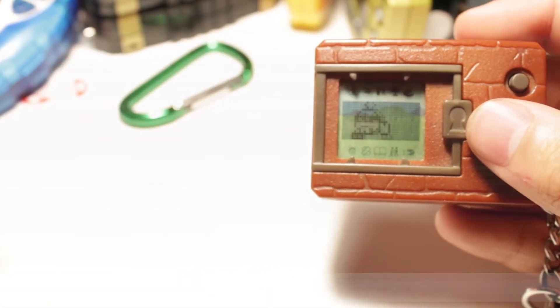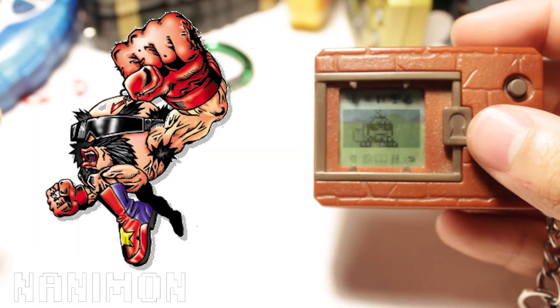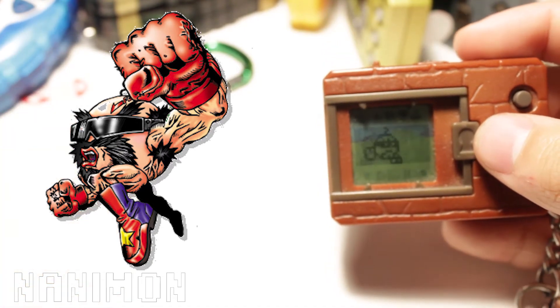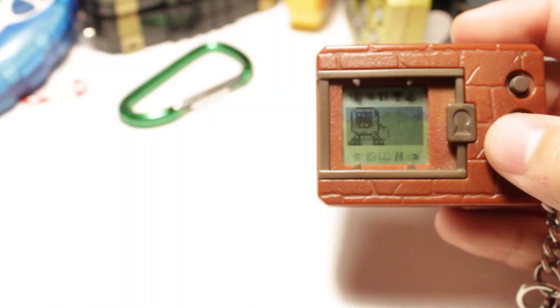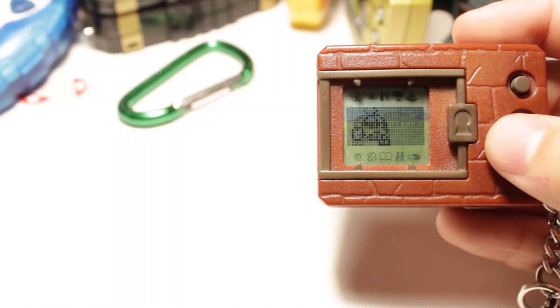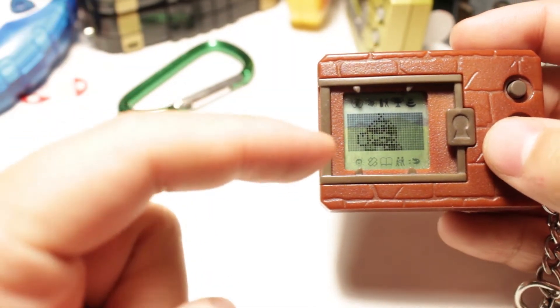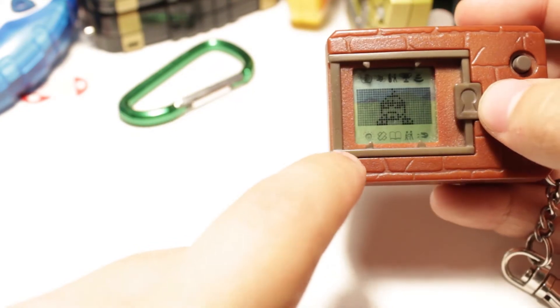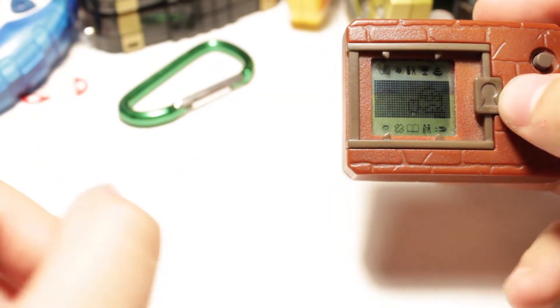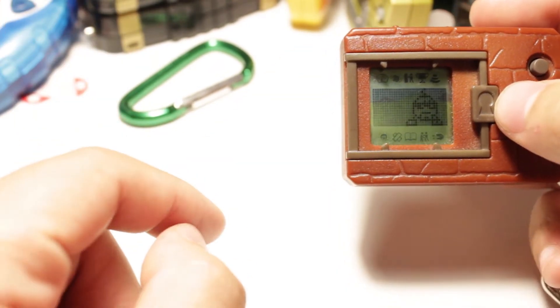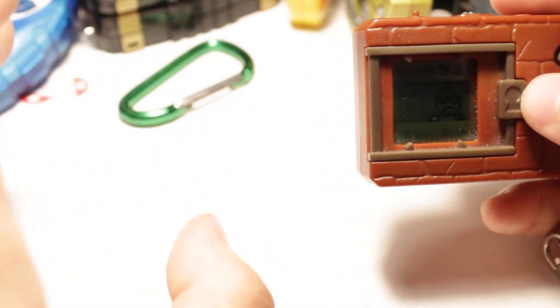But yeah let's just show them off already. We got Naniman again. Oh yeah. I forgot to mention when I first got Naniman.